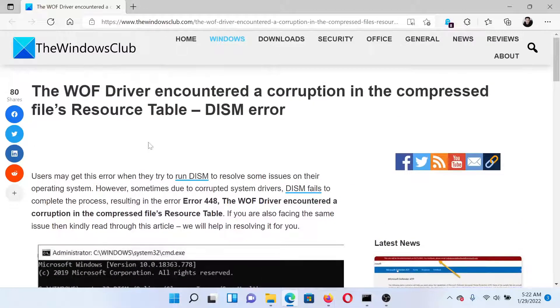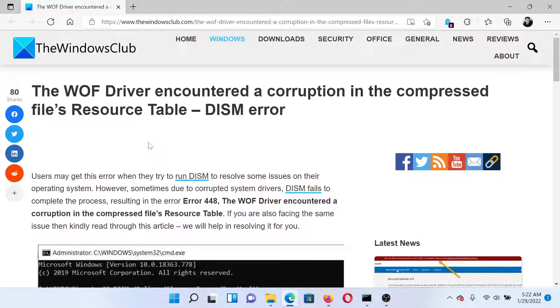If you have any doubts, please go to the original article on the Windows Club, scroll down to the comment section, and write your query. We will surely answer to it. Do not forget to subscribe to the channel. Thank you for watching this video and have a nice day.